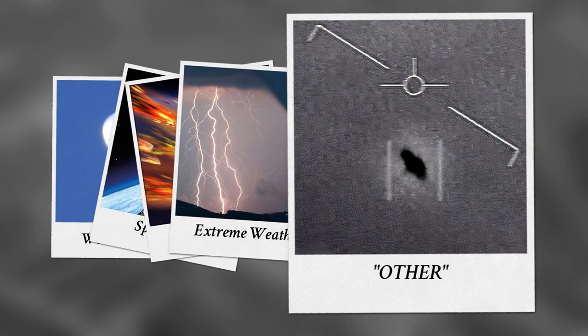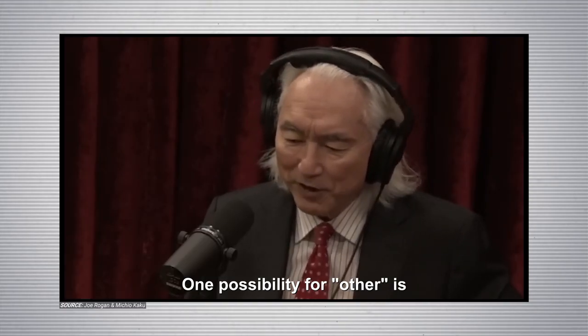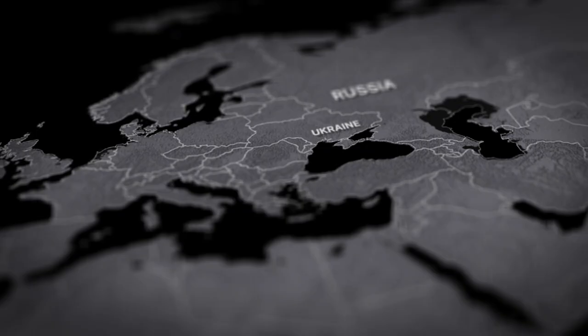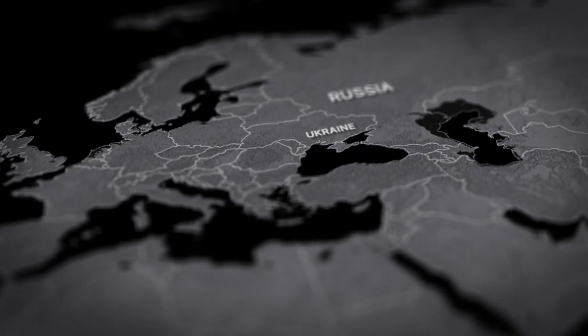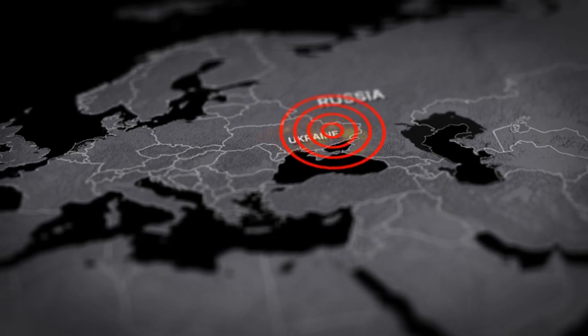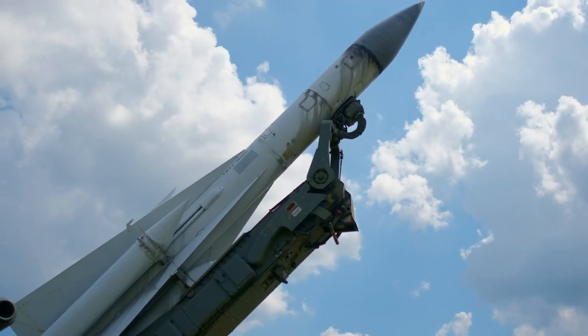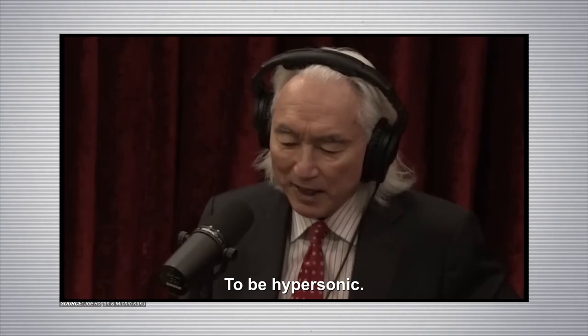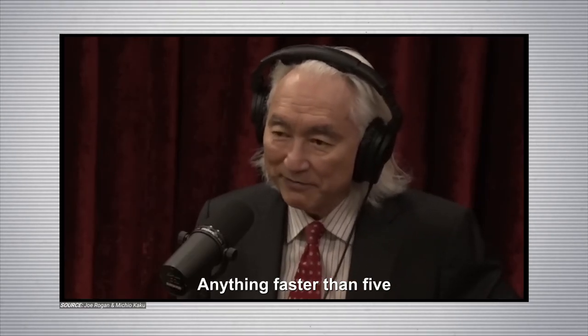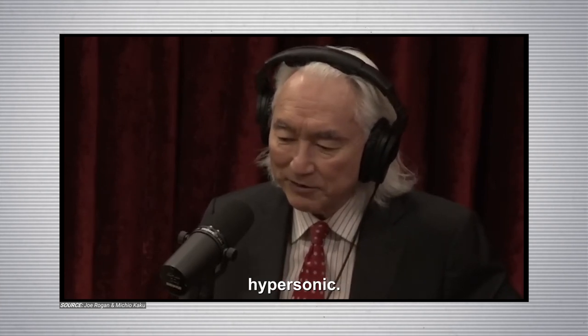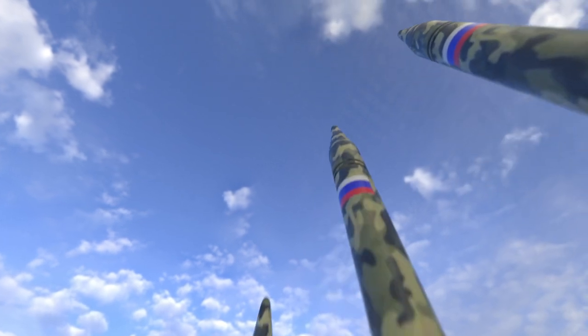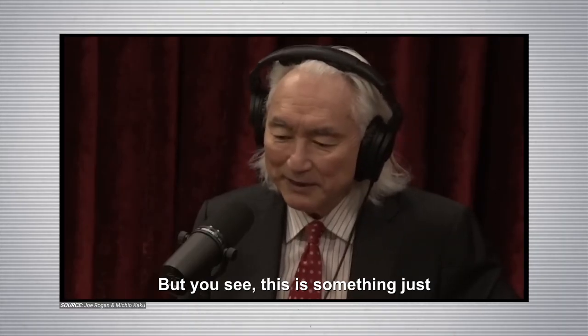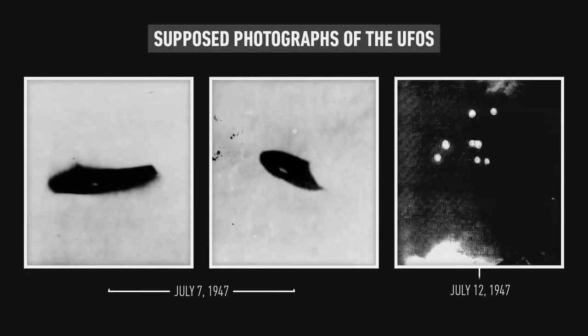One possibility for other is hypersonic drones. We see that in warfare now. The Russians in the Battle of Ukraine are actually using hypersonic drones to hit targets inside Ukraine. To be hypersonic, you have to go faster than Mach 5. Anything faster than five times the speed of sound is called hypersonic. And so the Russians are now fielding hypersonic drones in warfare. But you see, this is something just in the last few months. These sightings, they go back decades into the past with objects executing these gyrations decades ago. And that's why you have to take them seriously.